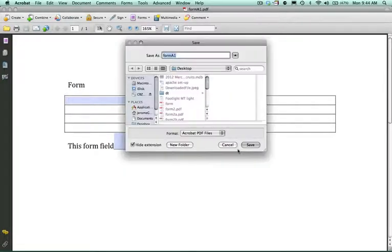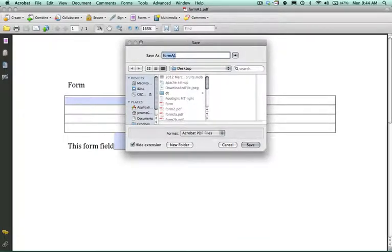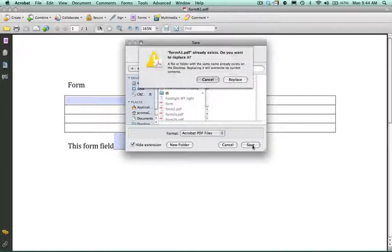Click save now. And it will allow you to save this in a file name. We're going to make this one form A1. We're going to click save.